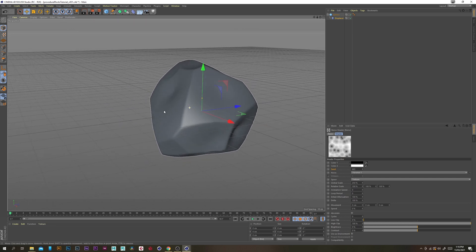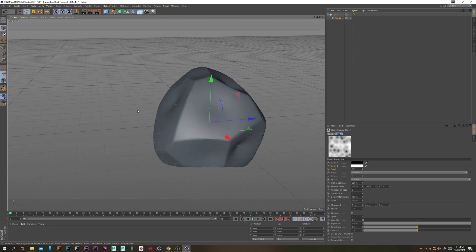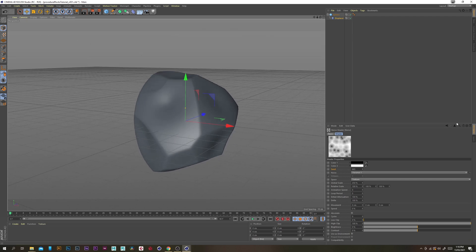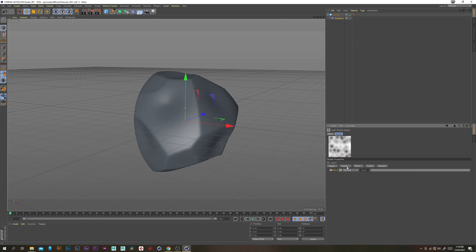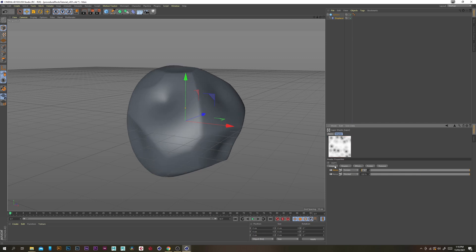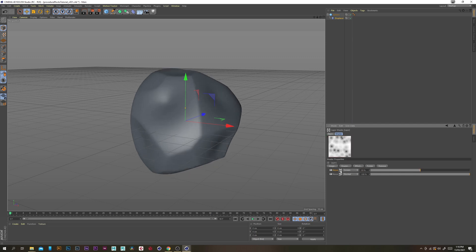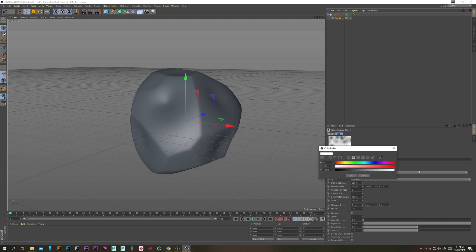We already have a pretty basic looking rock shape, except we have a problem with these indentations in the middle of these faces. So let's exit out and duplicate this noise — right click and go copy shader, then paste shader, change the blending mode to screen and the opacity to 50.